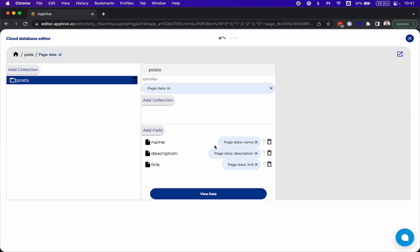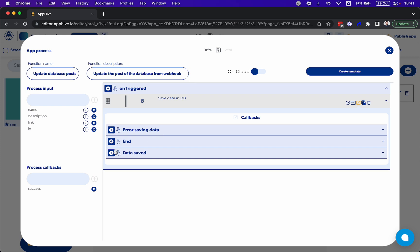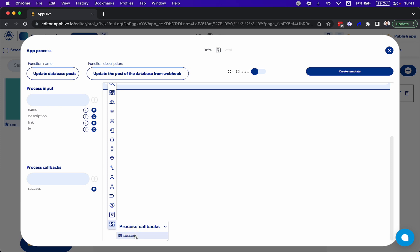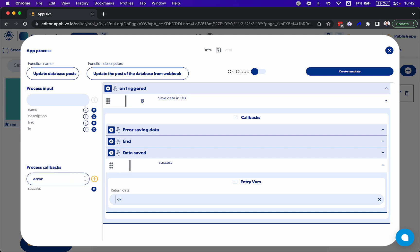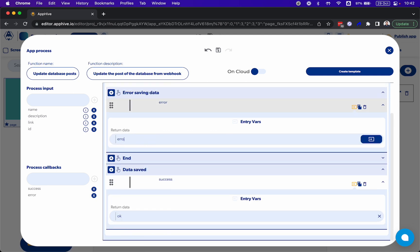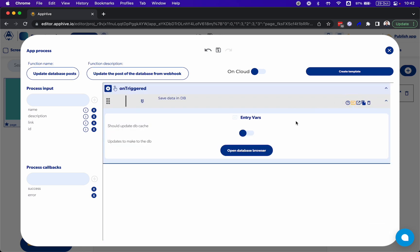That's all. When we send this information it's going to be saved on the database, and we can have a callback for success. After the information is saved, we're going to call the success callback and return an OK or something — just to know that it's okay. And in case of an error saving data, we're going to call the error callback.